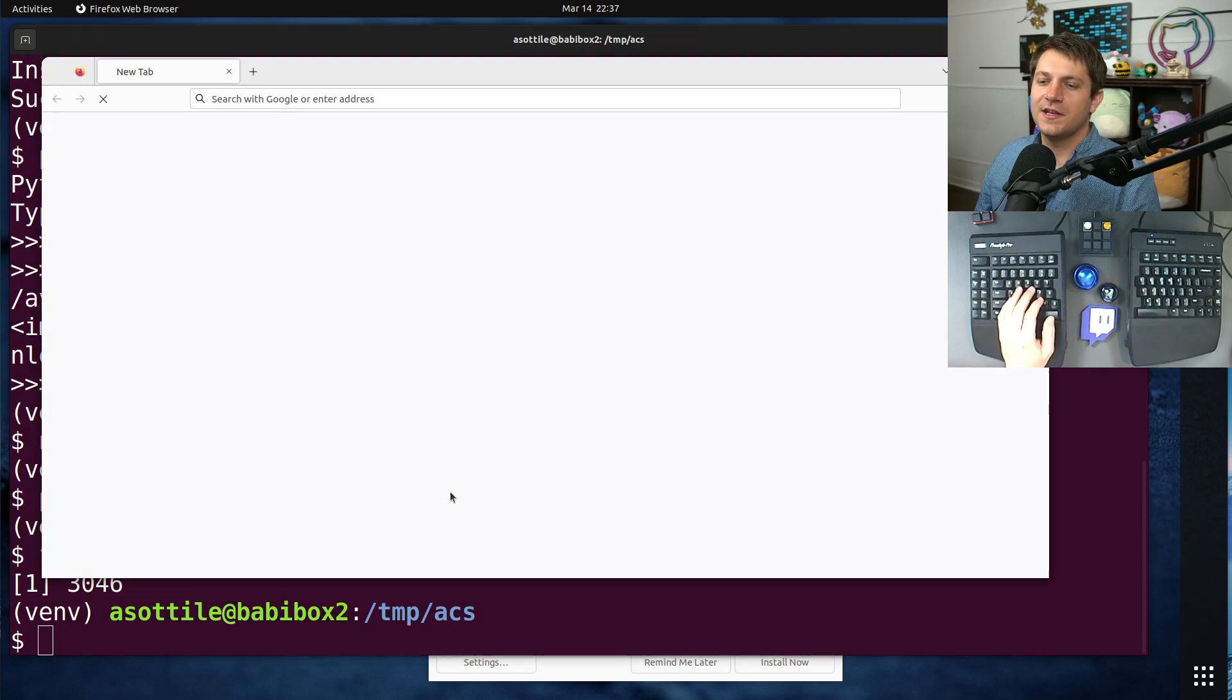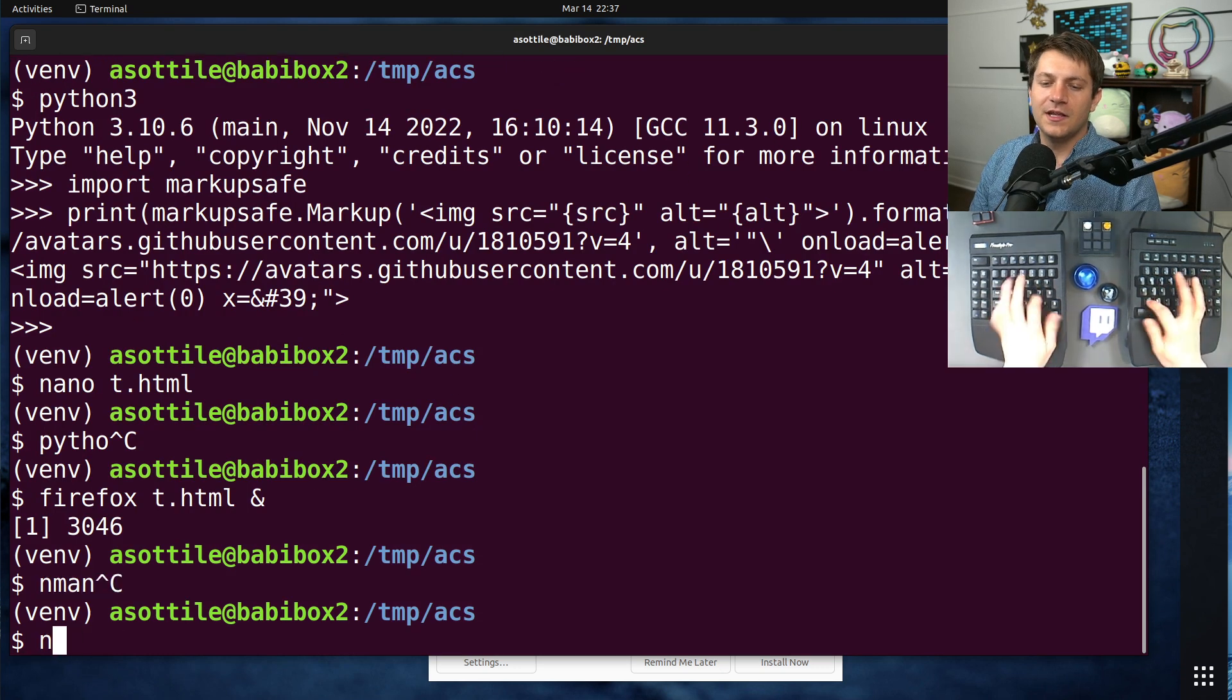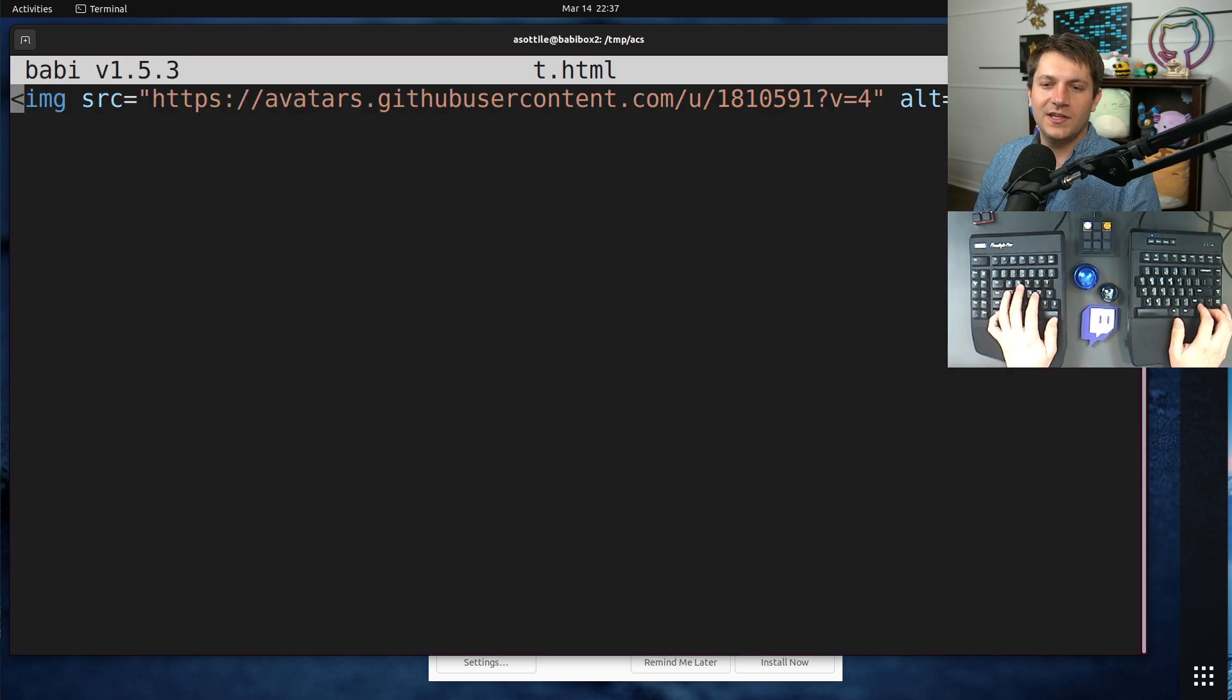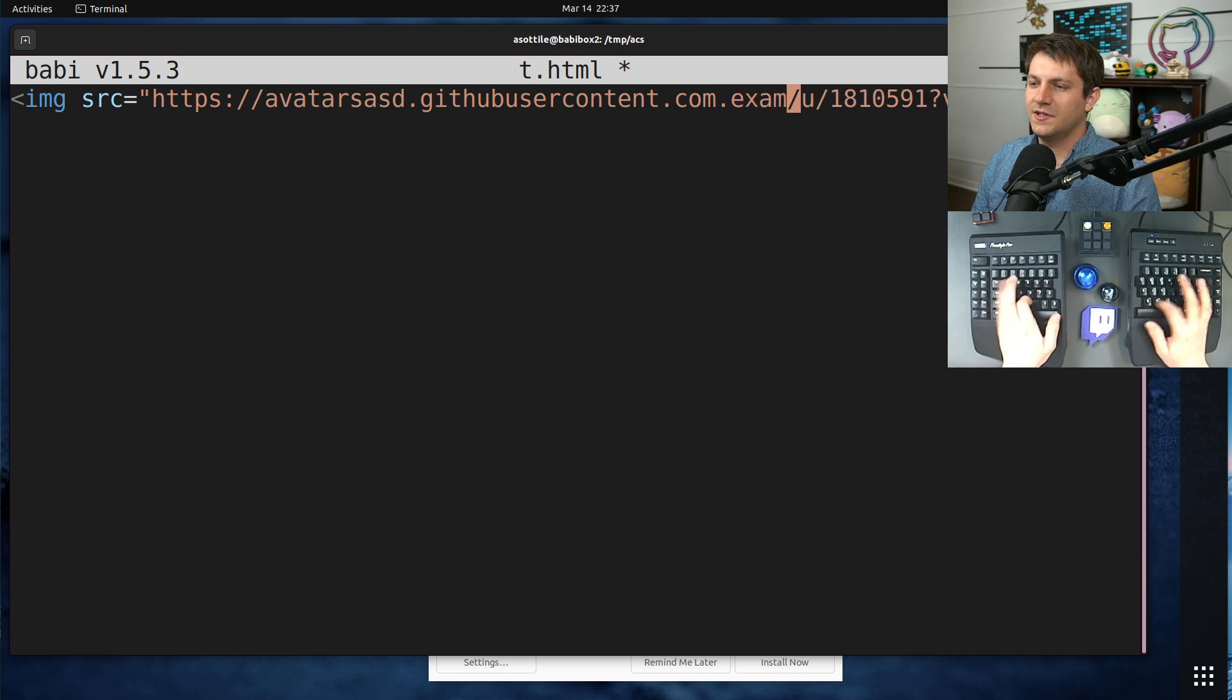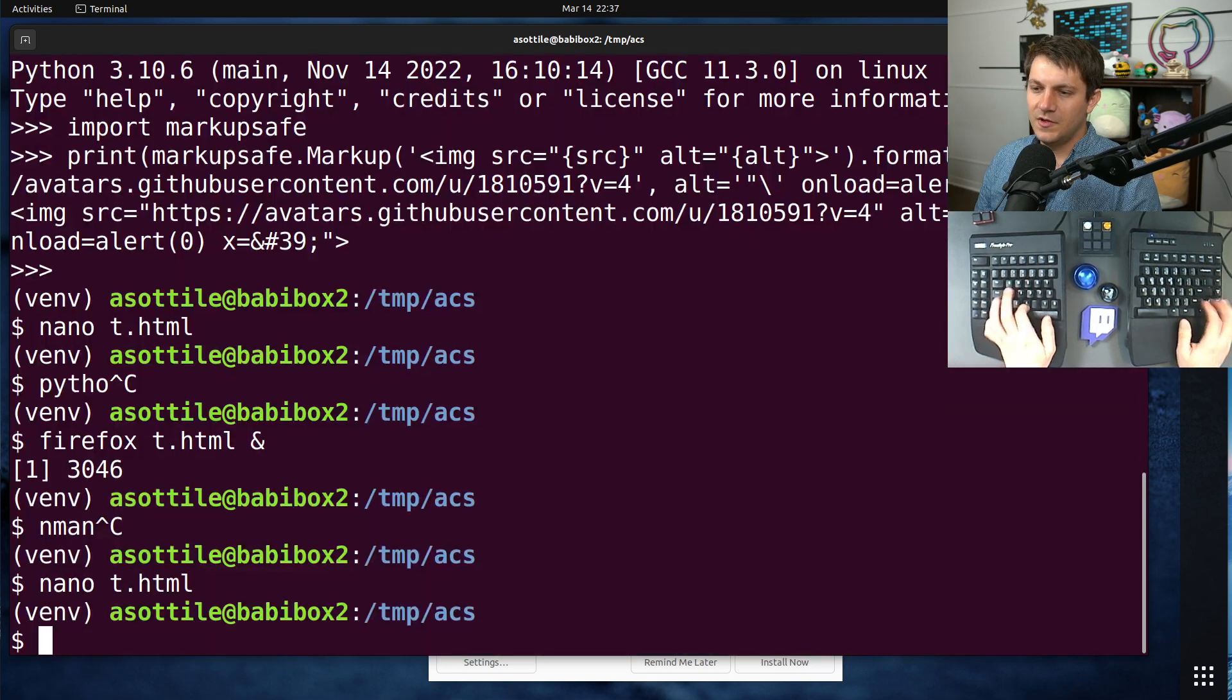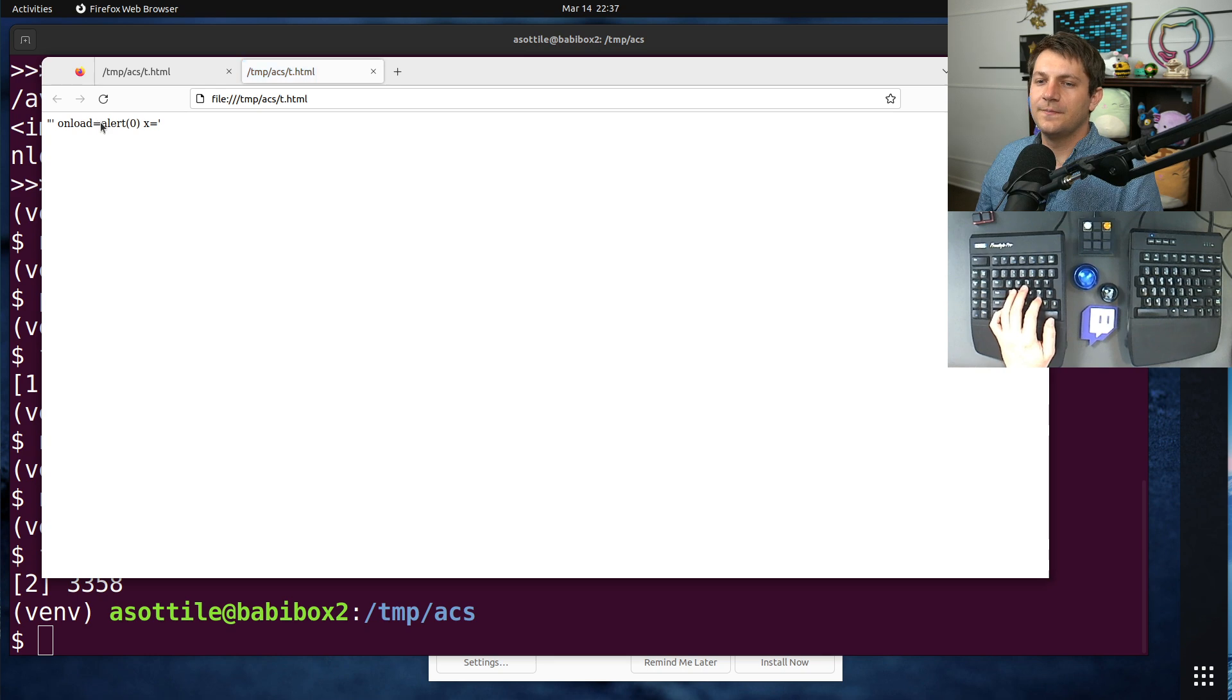But yeah, you can see now this image renders fine. And if we were to break the image to trigger the alt text, just to .example.com, we're going to get our alt text here.